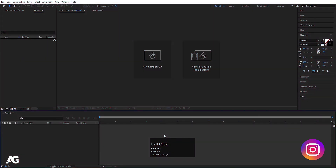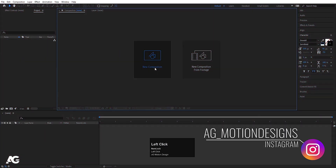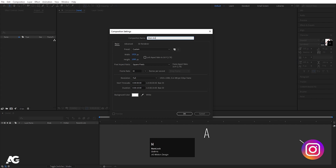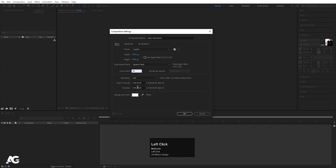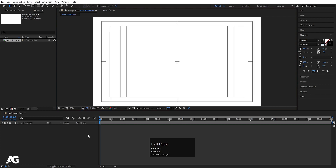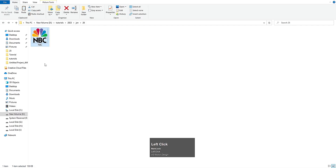Here we are in Adobe After Effects. Let's create a new composition — we'll call this 'main animation'. Width is 1920, height is 180, frame rate is 30, and duration is 10 seconds. Background color is solid white, simply hit OK, then choose Grid and Guide option and hit Titles and Actions.